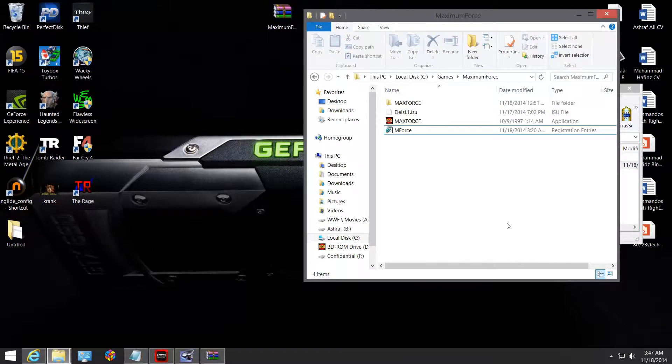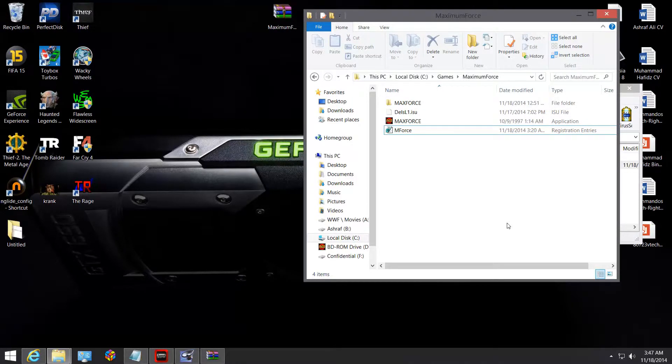So that's it guys, that's how you fix Maximum Force running on PC. Thank you once again for checking out FYG. I'm Hafiz signing off from YouTube.